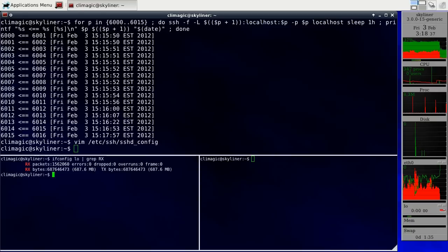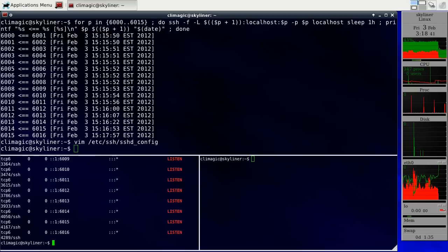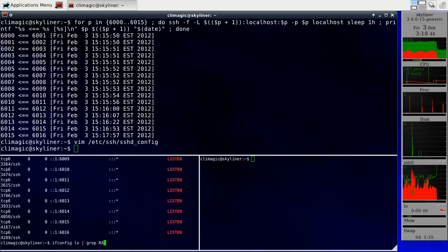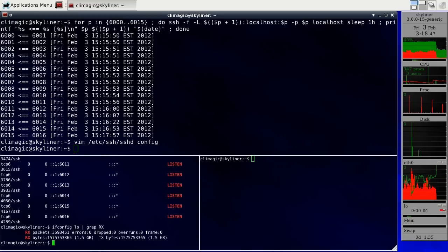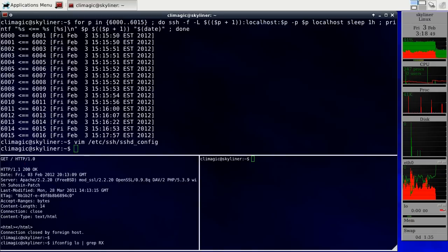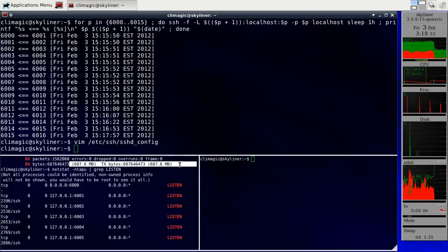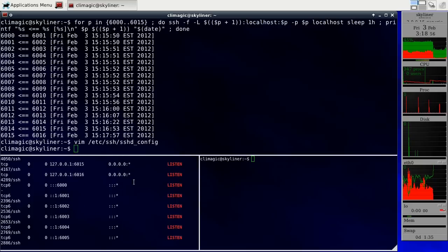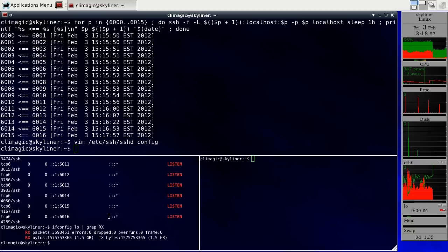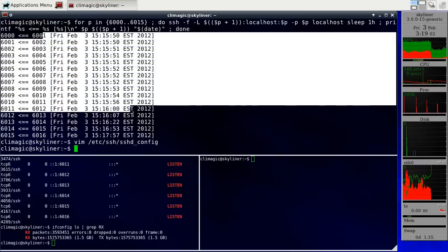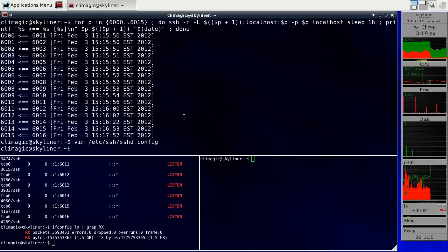So now we have all these listening ports. And you'll notice that I've gone from 687 megabytes of received data up to 1.5 gigabytes just to do all these tunnel logins. So you can see how as it gets bigger, it takes a lot longer and generates quite a bit of data.